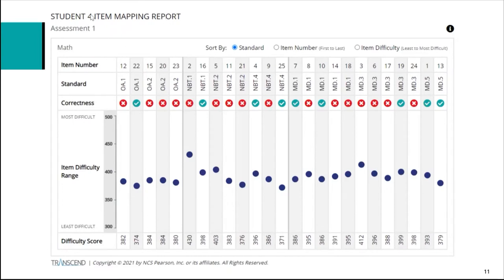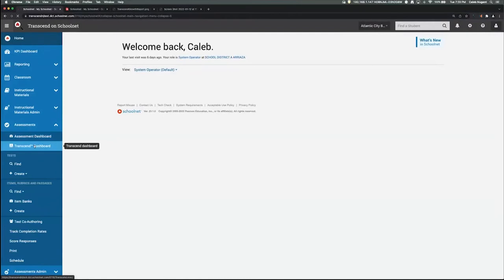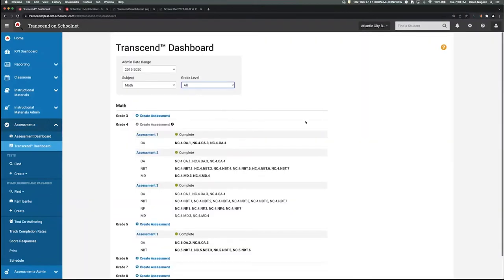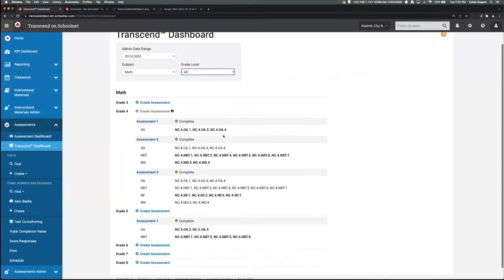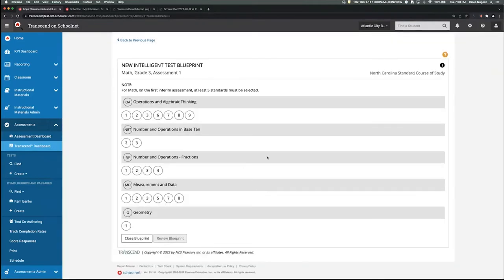Now Caleb will jump into a live demonstration. Once you've signed up for Transcend, you'll find a new assessment dashboard in your SchoolNet site under Assessments and Transcend Dashboard. It asks you to sort by subject — math or reading — and grade level, which will show existing assessments and allow you to create new ones. Existing grade four and grade five assessments are visible; we'll now create grade three interim assessments by clicking Create Assessment, which brings up the intelligent test blueprint.